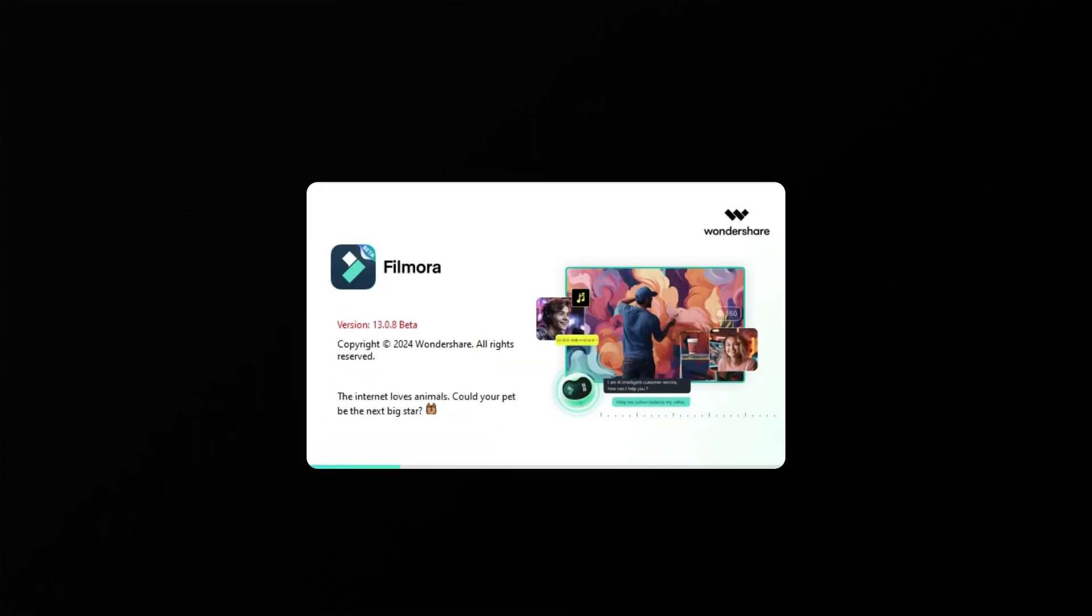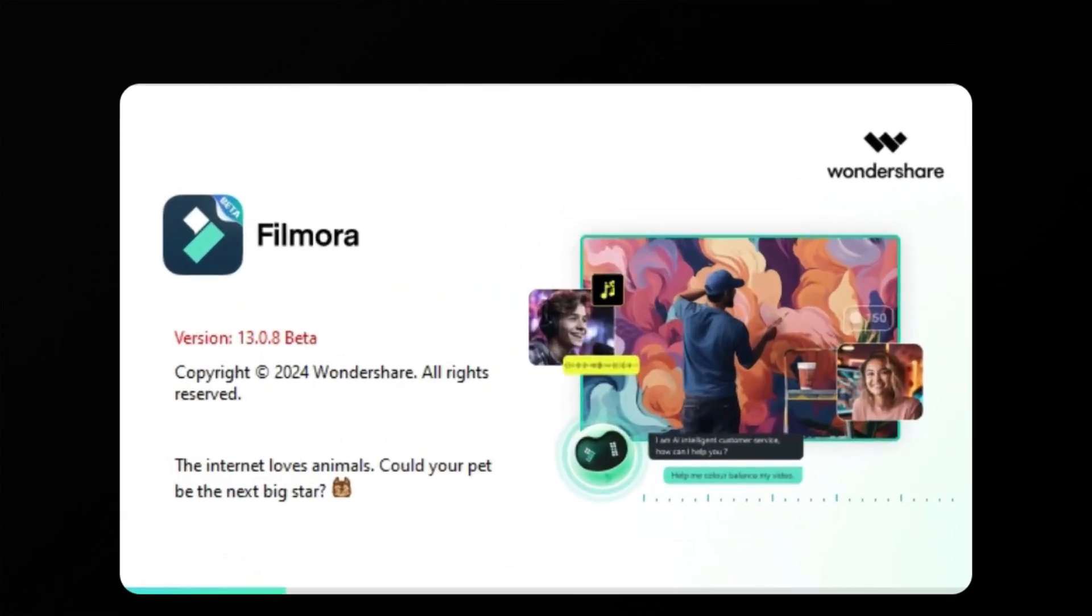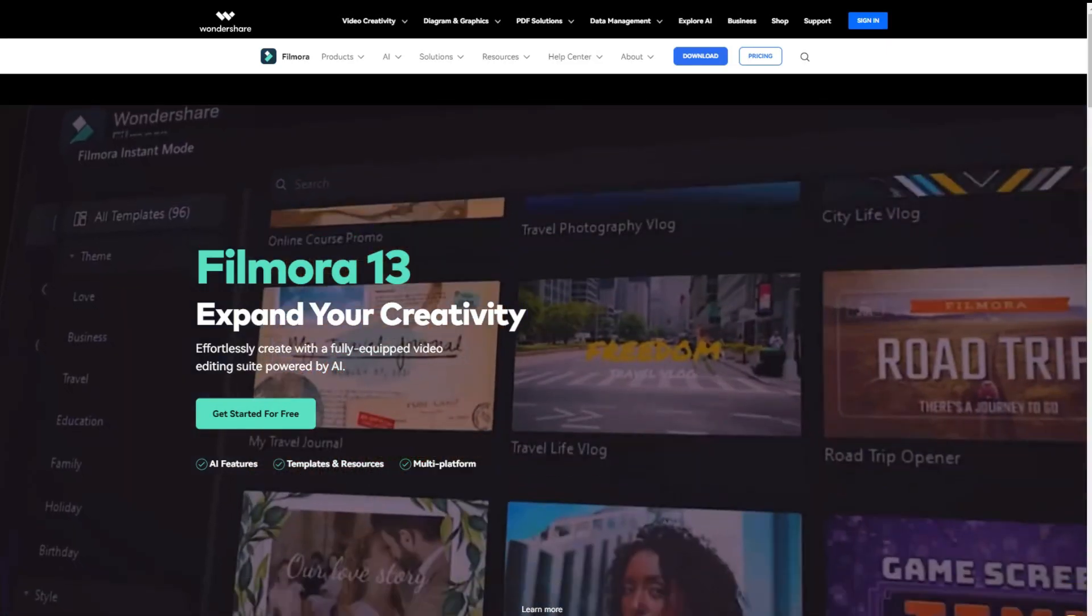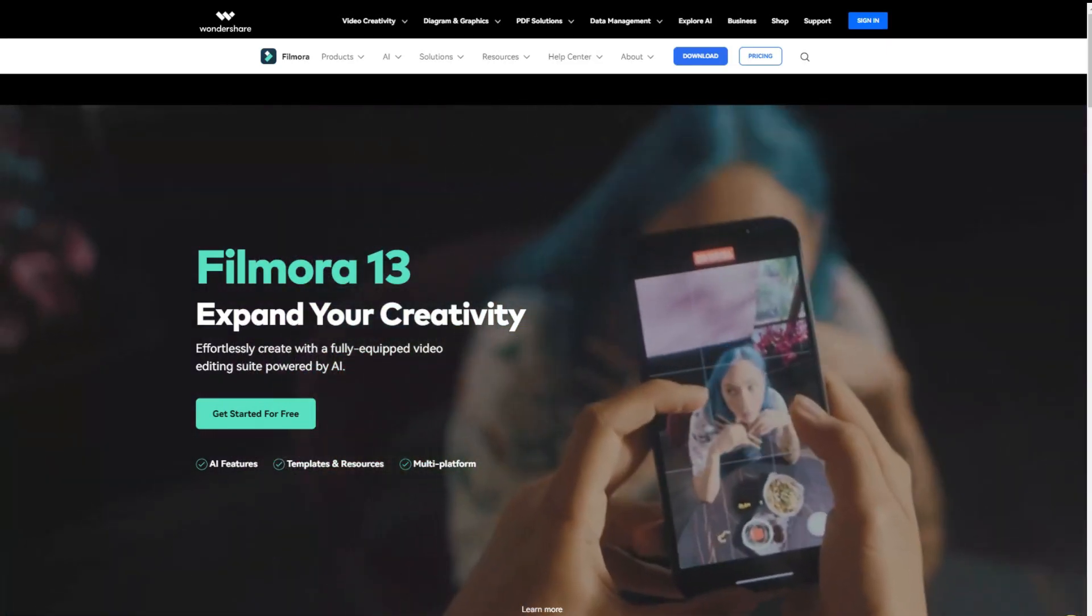To begin, launch the Wondershare Filmora software. Ensure that you're using the latest version, V13, which you can download for free from our website.